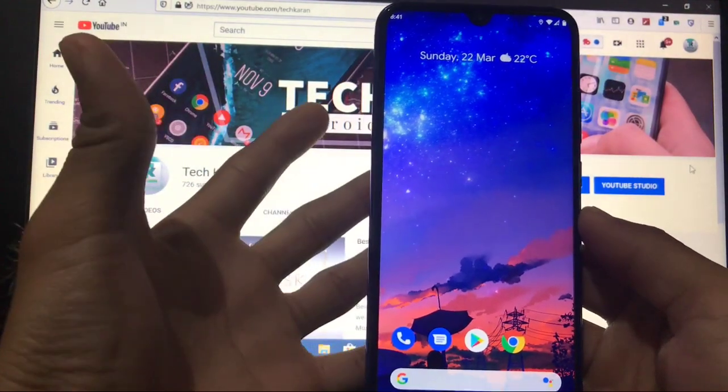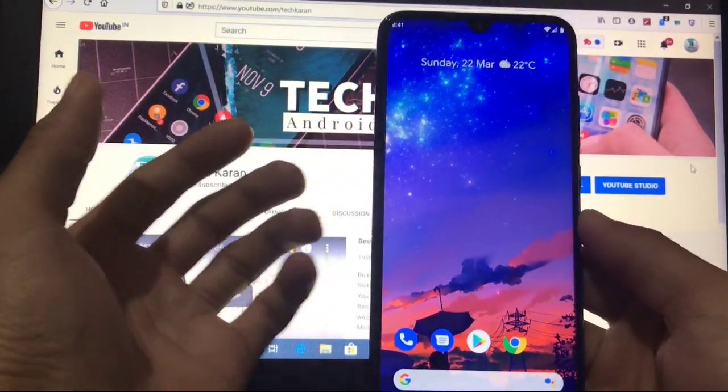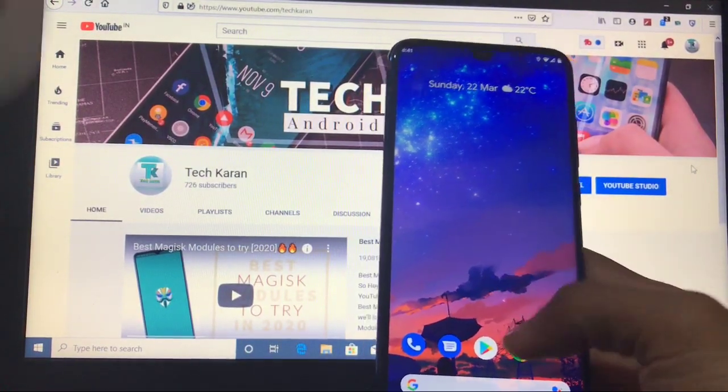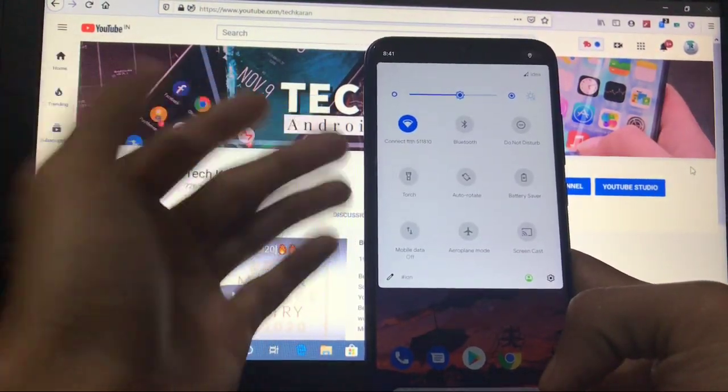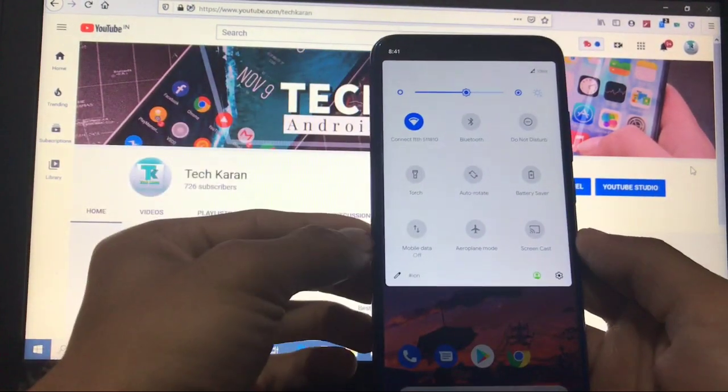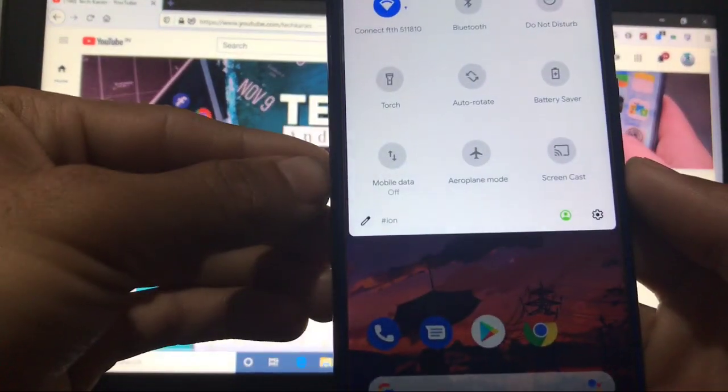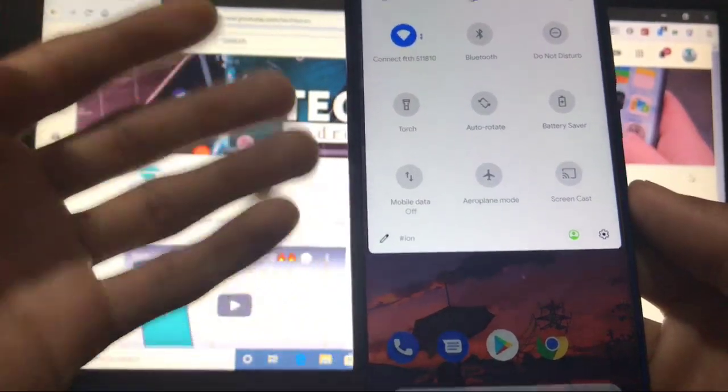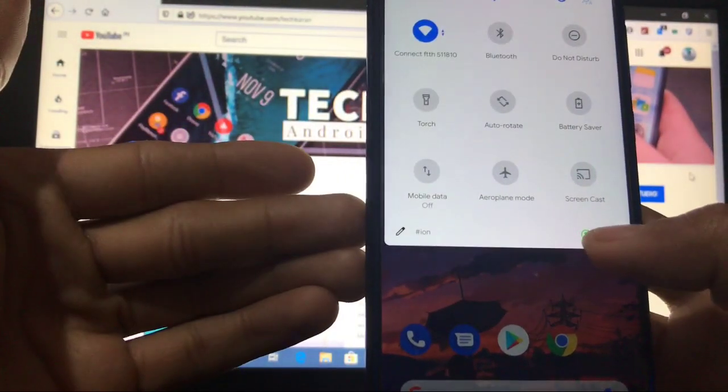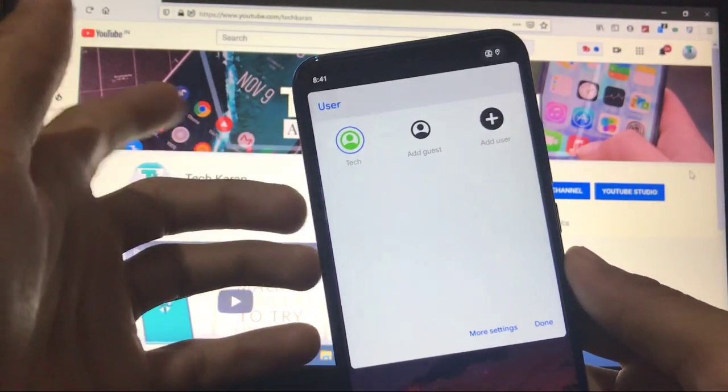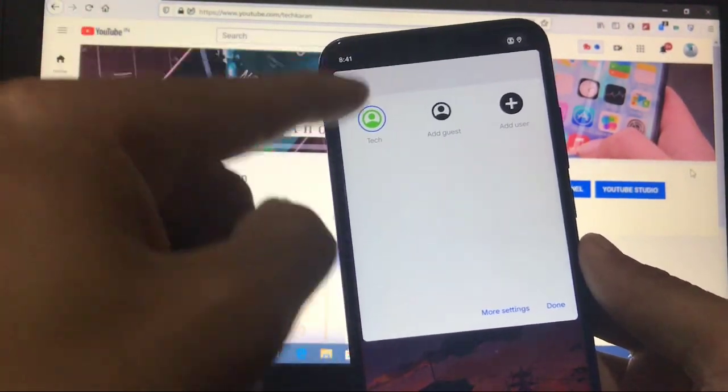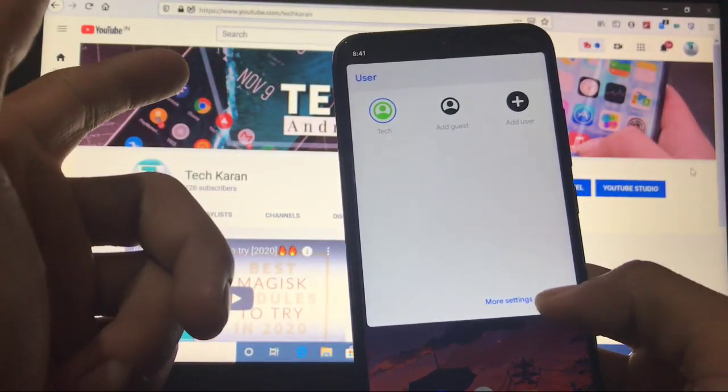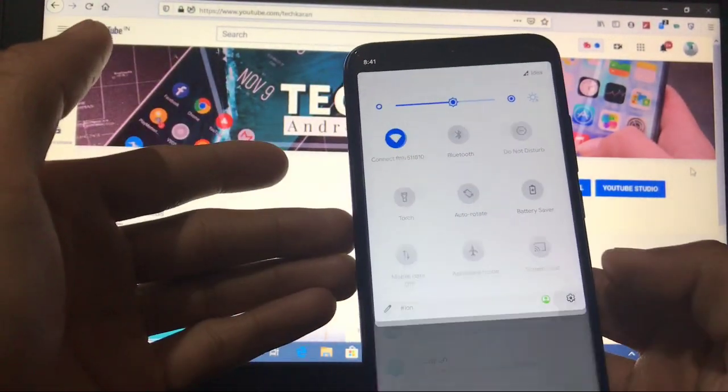Swiping down you get these quick setting tiles which you can go and customize. If you have noticed, like this is here the footer text hashtag EON, you can change it according to you. And here is the profile icon which you can choose to change the user, like add guest, add user, whichever you want, which is a very good thing.